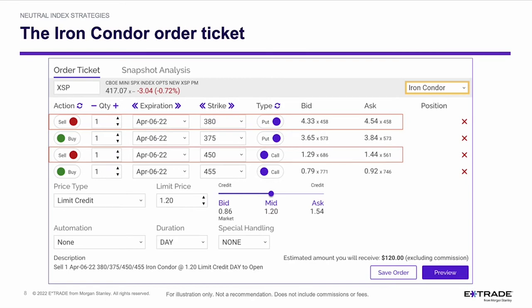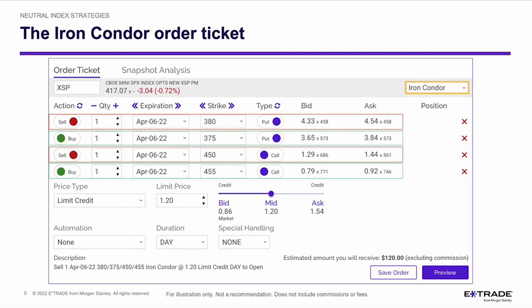If I'm wrong and the market rallies strongly or comes down hard, there could be unlimited risk to the call side. So I'm going to make this a defined risk trade by adding a long leg. I'm buying the same expiration April 6th $3.75 put — that's just five points lower than the put I'm selling — and buying the April 6th $4.55 call. That defines the risk of each wing of my iron condor to five points.